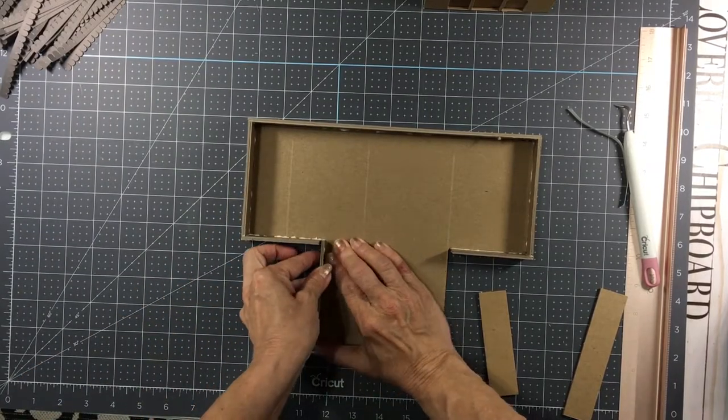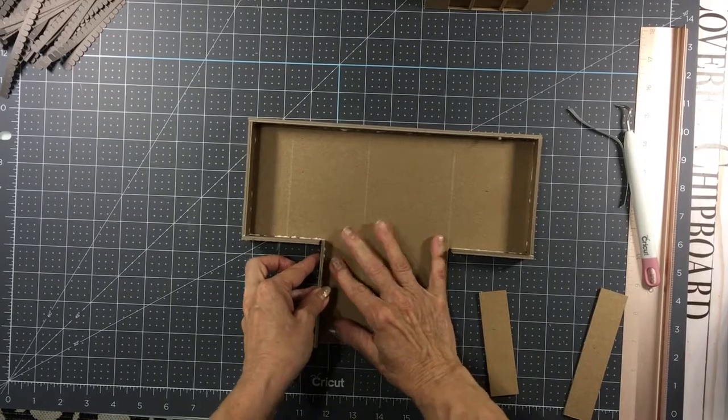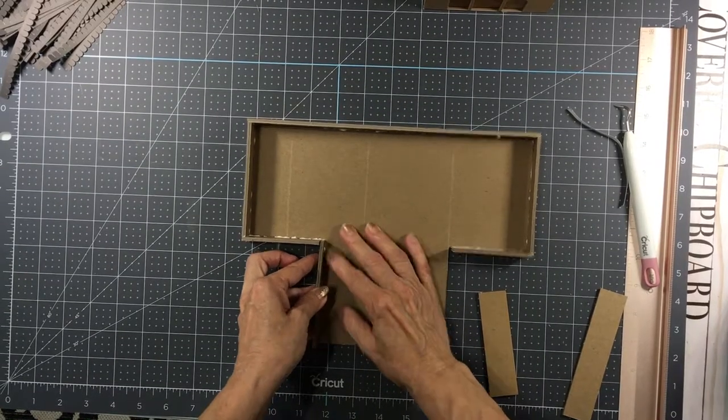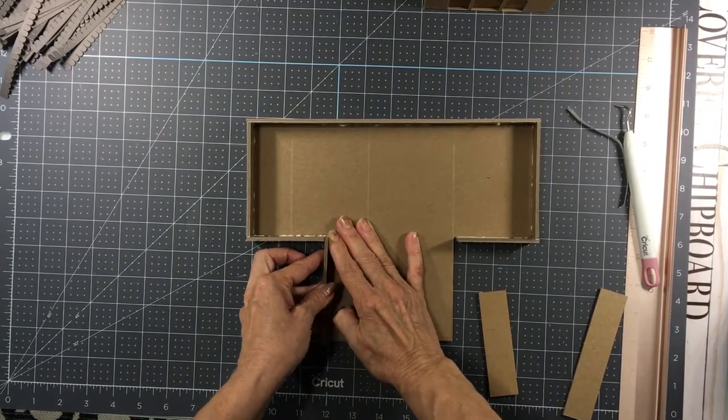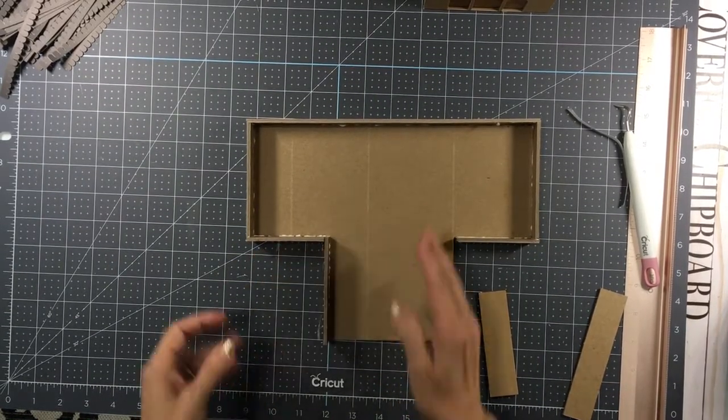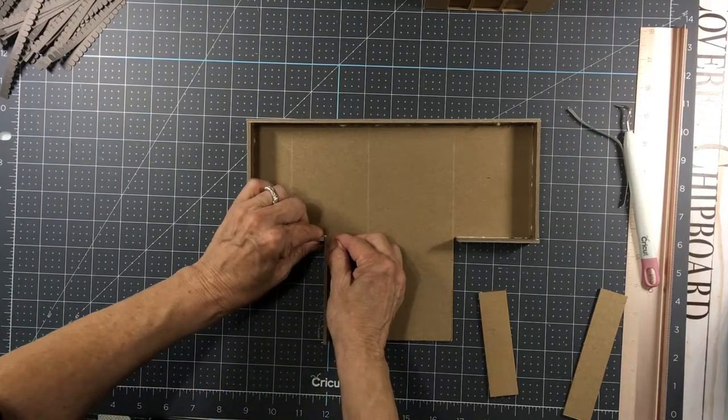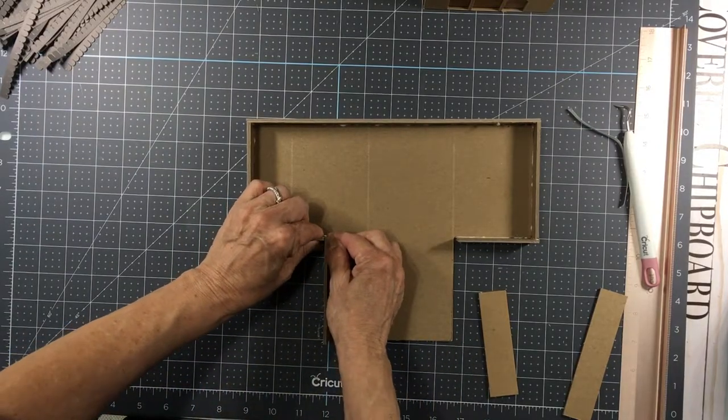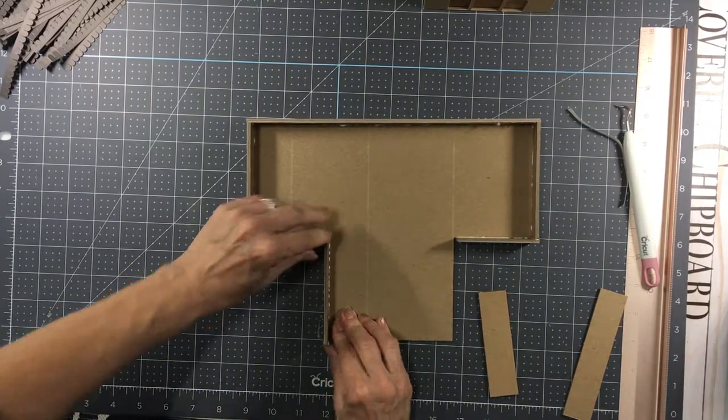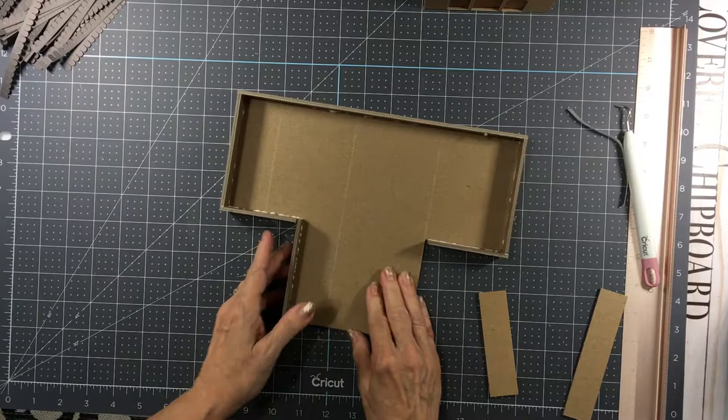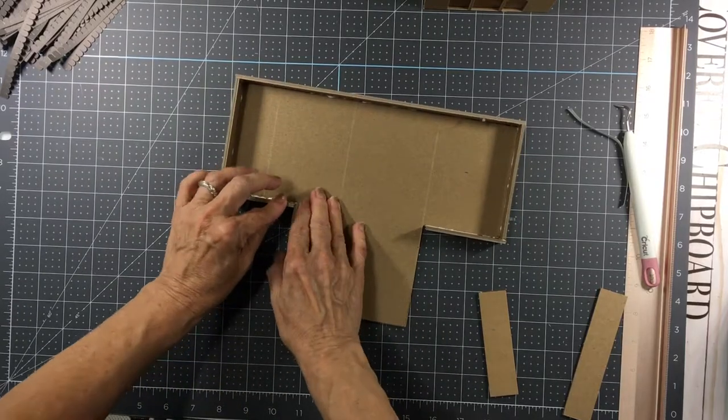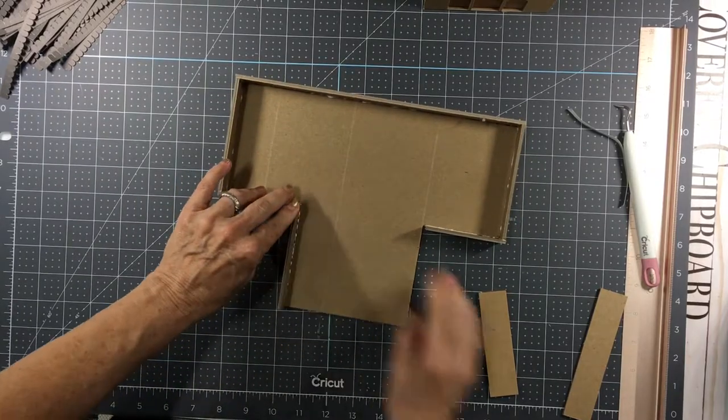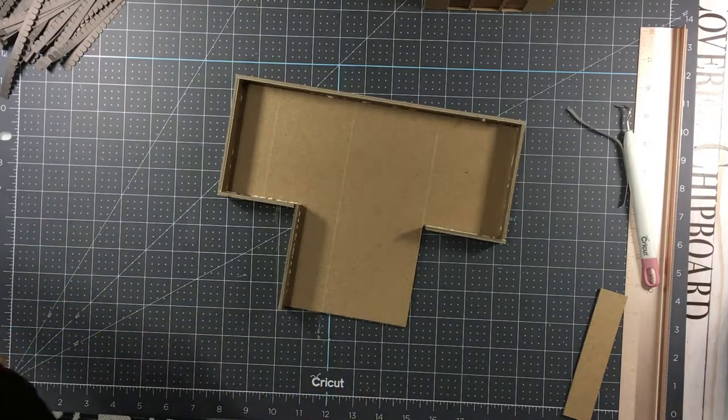And attach it firmly to the edges. Whoops, I keep shoving it away there. Same thing with this one.